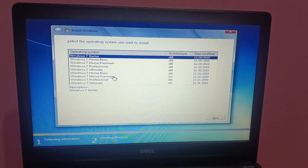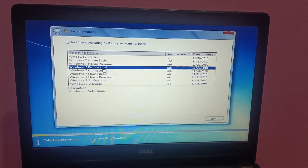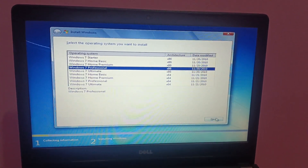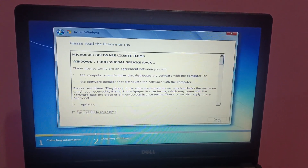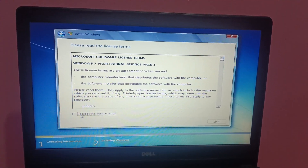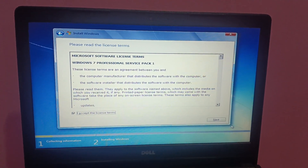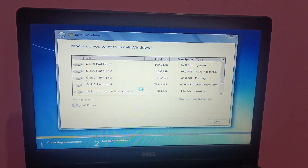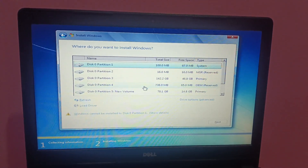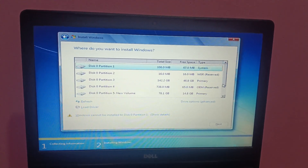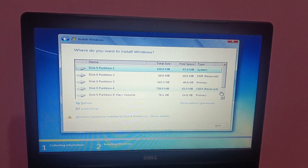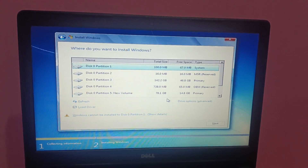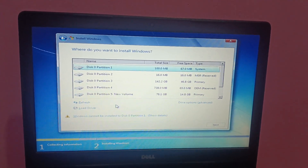Now select your edition — I am selecting Professional, but you can select whatever you like. Click Next, accept the terms and conditions, click Next, then choose Custom. This is a very important part: if you want to delete all the partitions, you just need to select each one and delete it.